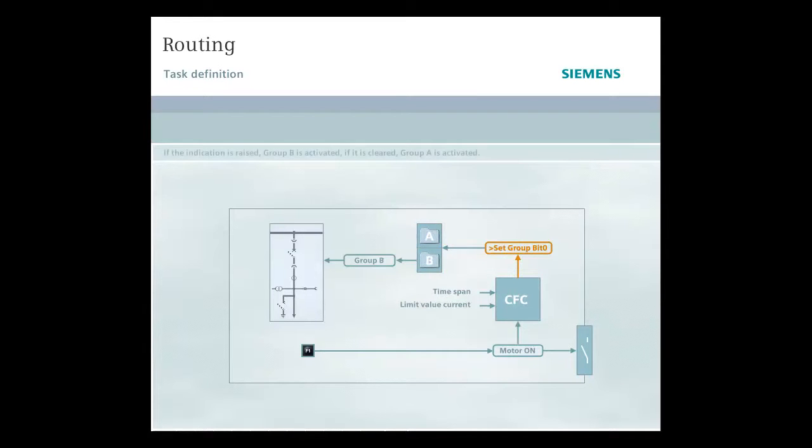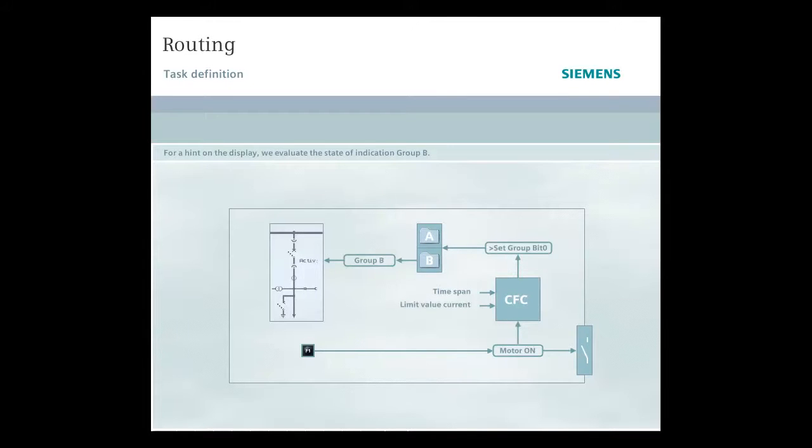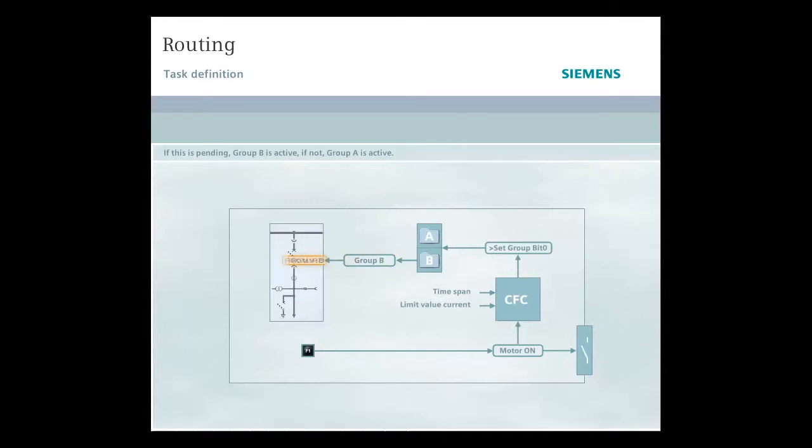If the indication is raised, Group B is activated. If the indication is cleared, the system switches over to Group A. In order to place information on the screen showing which group is currently active, we evaluate the state of indication Group B. If this is pending, Group B is active. However, if this is not pending, then in our example at least, Group A must be active.